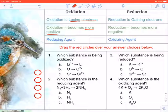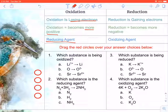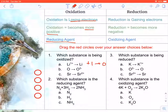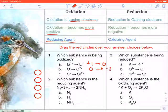Looking at number one: which substance is being oxidized? Remember, if something is oxidized it's becoming more positive. Choice A — lithium is going from plus one to zero, so it's becoming less positive, so that can't be right. Choice B — oxygen is going from zero (a pure element) to negative two, becoming more negative, so that can't be right either.